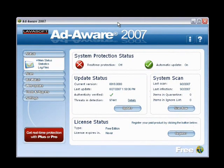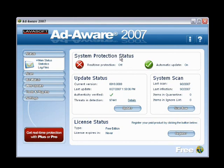Now aside from a few aesthetics and graphic user interface changes, the concept and operation of AdAware 2007 is virtually identical to AdAware SE, with a few added features like real-time protection, which are only available if you upgrade to AdAware 2007 Plus or Pro.